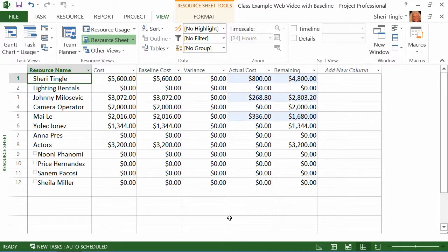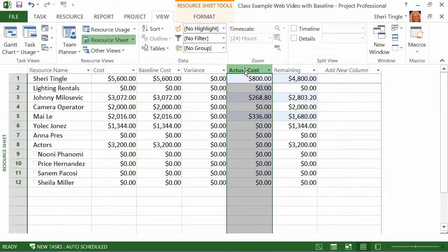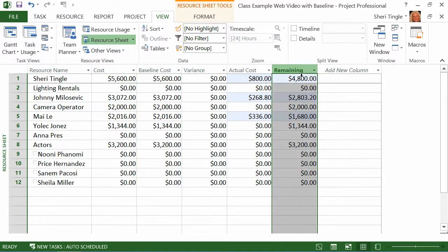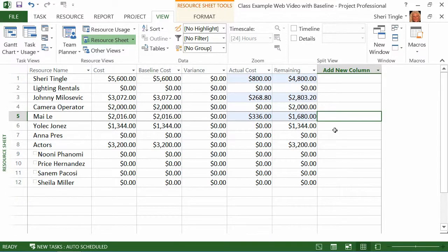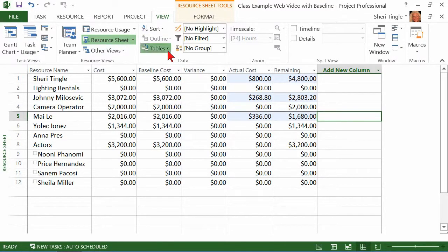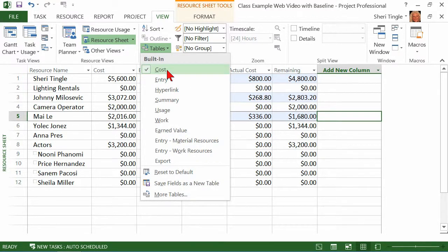It says, okay, well, so far Sherry has cost you $800, but she's scheduled to cost you $5,600 for this project. So you're still going to spend another $4,800 on Sherry and the others as well. So you've already spent money on Mye, and you've already spent money on Johnny. The other people, any of the other people that are assigned to this project, they haven't spent any money yet. They're not highlighted. Isn't that fantastic?